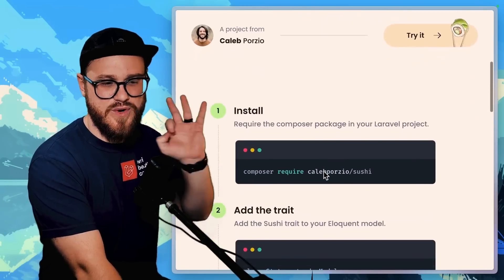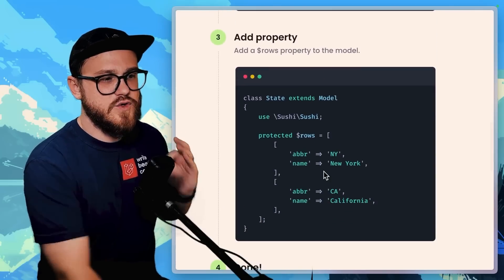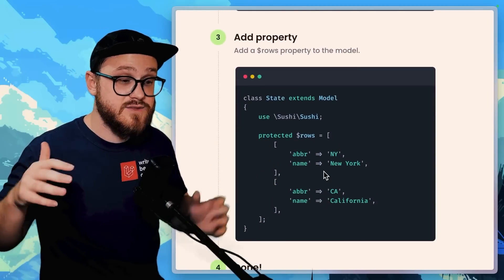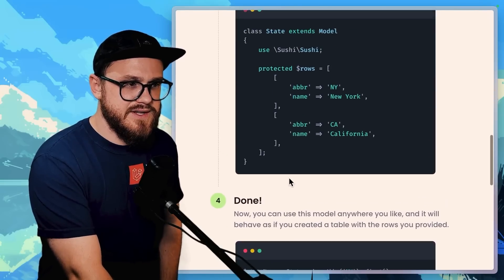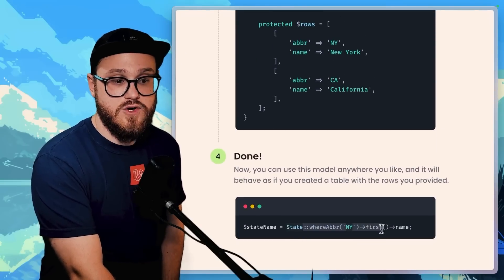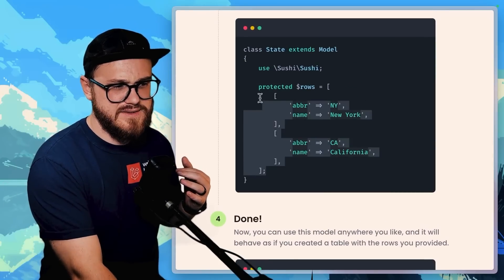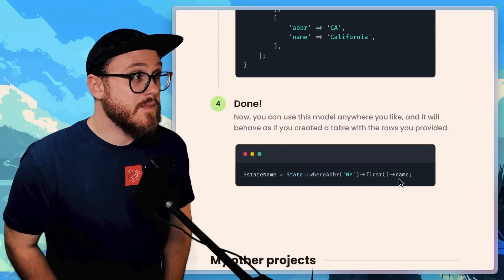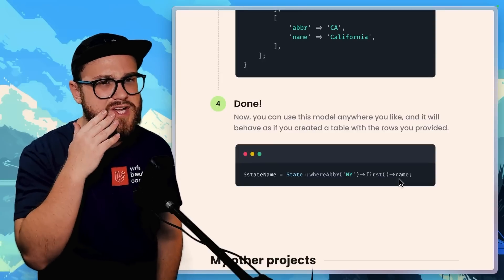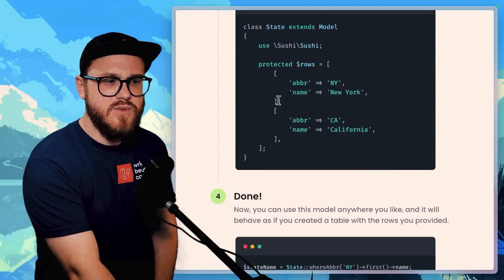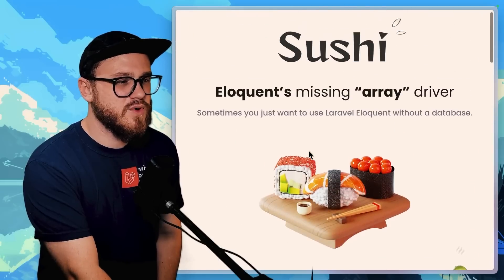Sushi is another one I wish I used more, but I haven't had the need outside of demo projects. It's basically for when you want one of your models to have specific rows that you can query with Eloquent, but without actually storing those rows in the database. So in a State model, for example, you can call Eloquent just like a database model but the data lives in the class itself. People use this in production for things like settings, country flags, or data that doesn't need to be in the database. Built by Caleb Porzio.